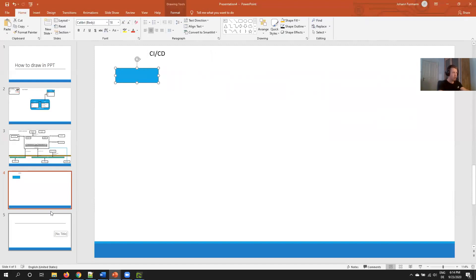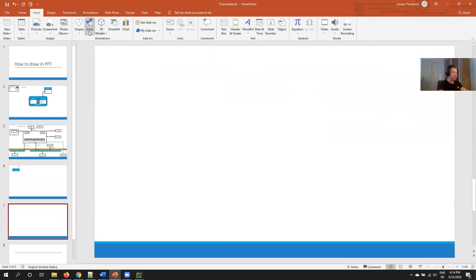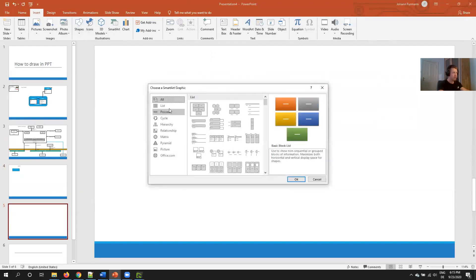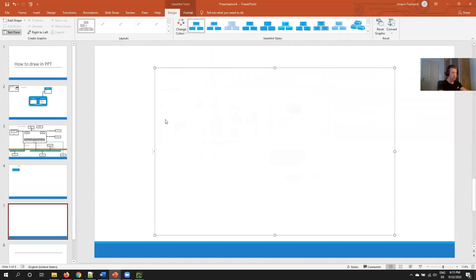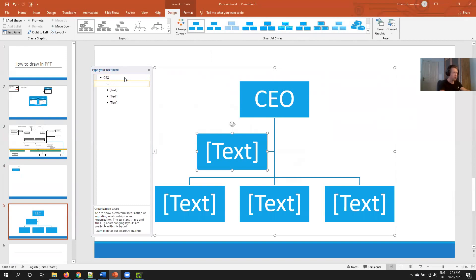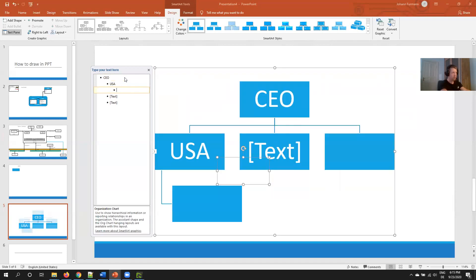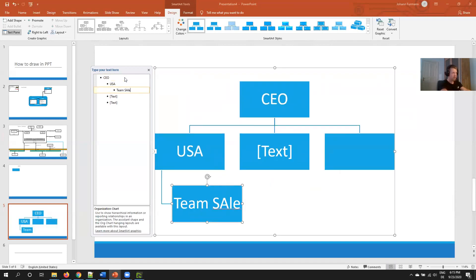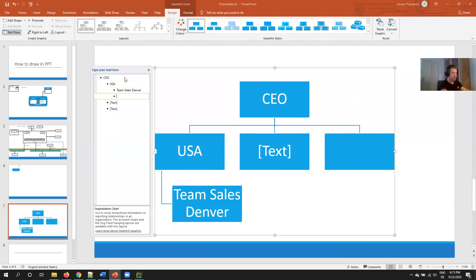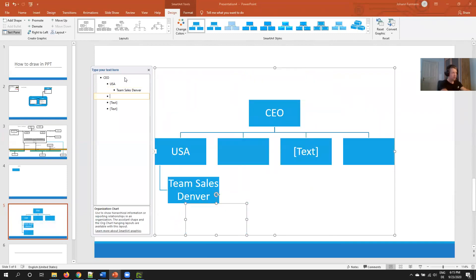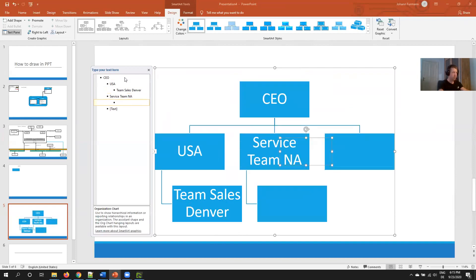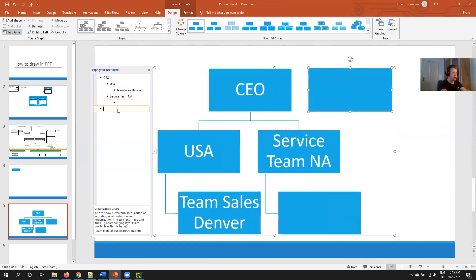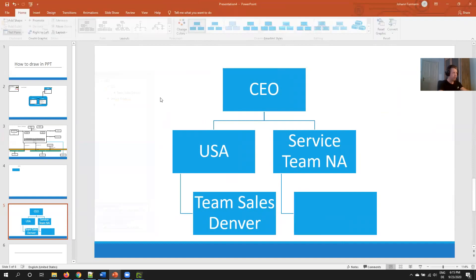And one more trick I found about role hierarchies. What I find very helpful: I use the SmartArt for hierarchy. Here I choose the first one and I just start typing away. So at the top we have the CEO, then we have USA for example, team sales Denver, and then here we have the service team NA and so forth. And this makes it very easy to draw your role hierarchy.